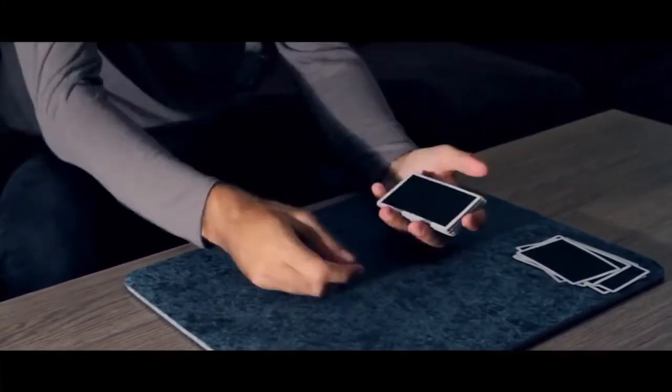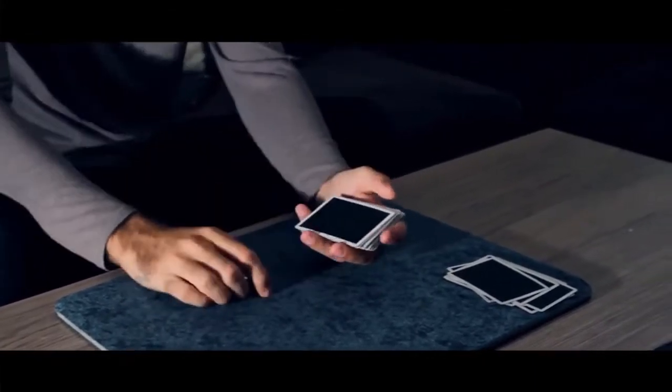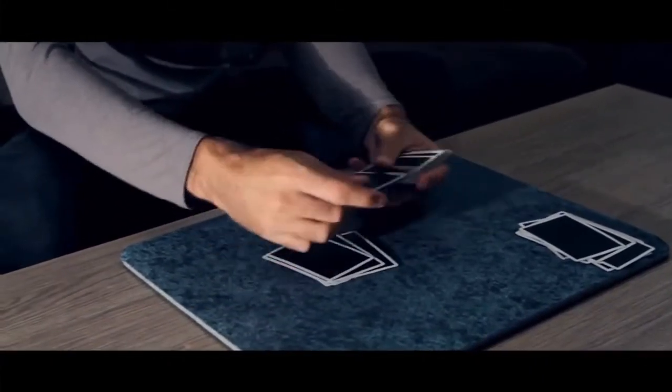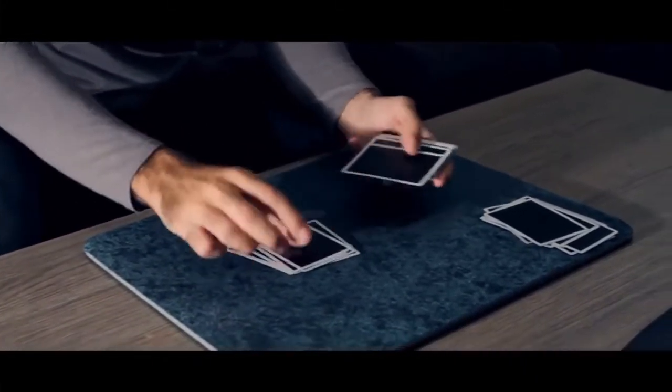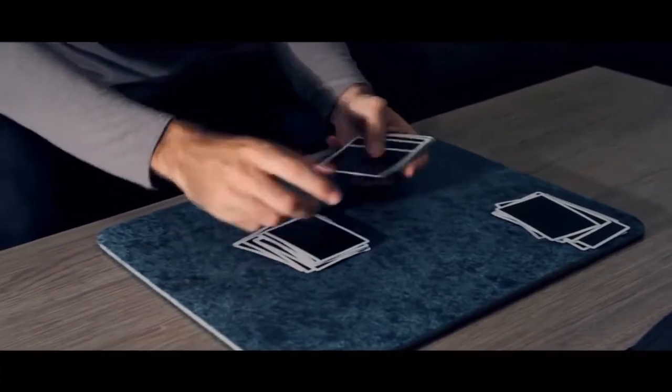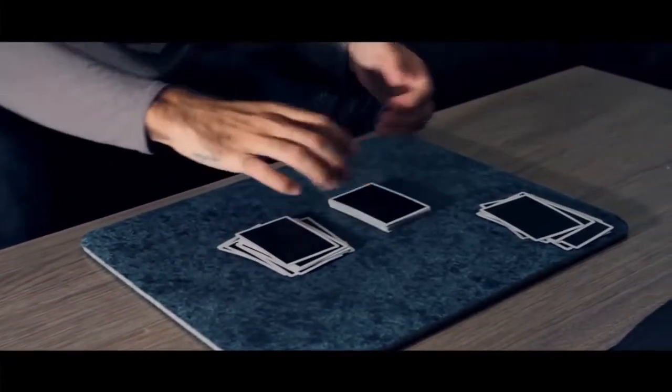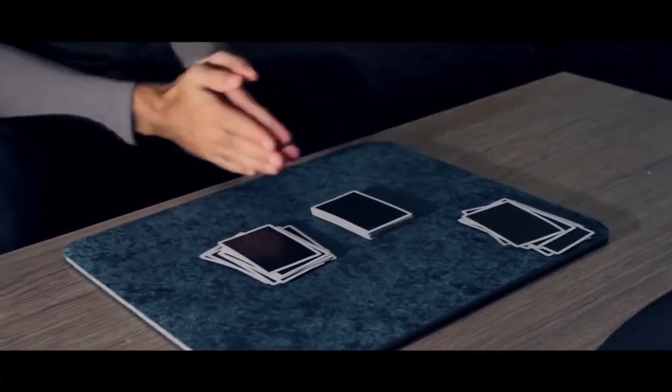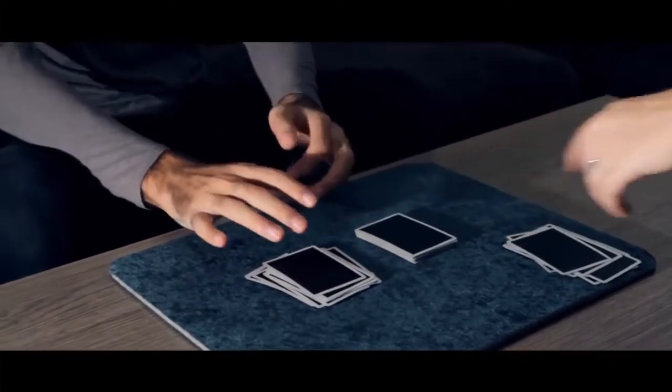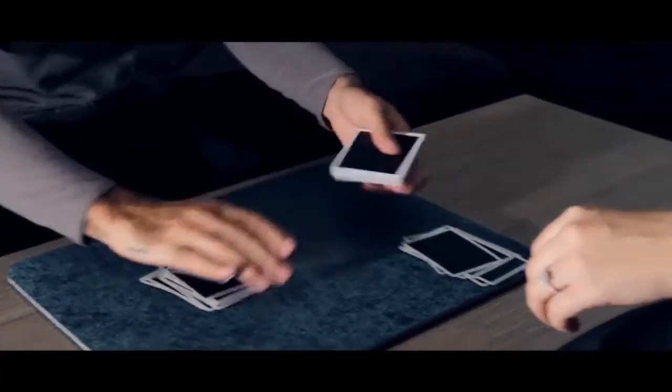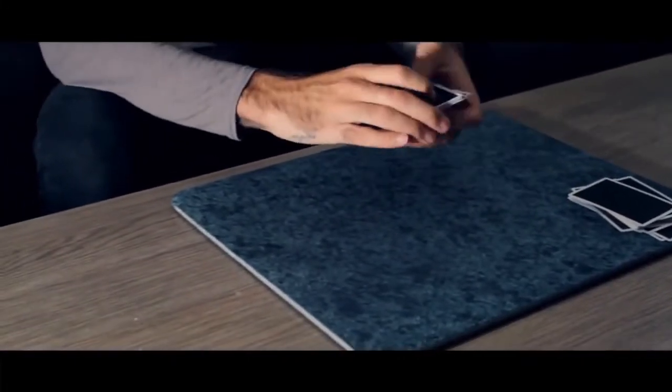Well, again we're going to try it again. Deal down the cards and you're going to say stop anywhere you want. Stop. Right there. So where do you think that the two of hearts is right now? Is it in this pile? Are you sure? Yes. So you want to get rid of all the cards that you don't think that it's at. Yes? Yes.